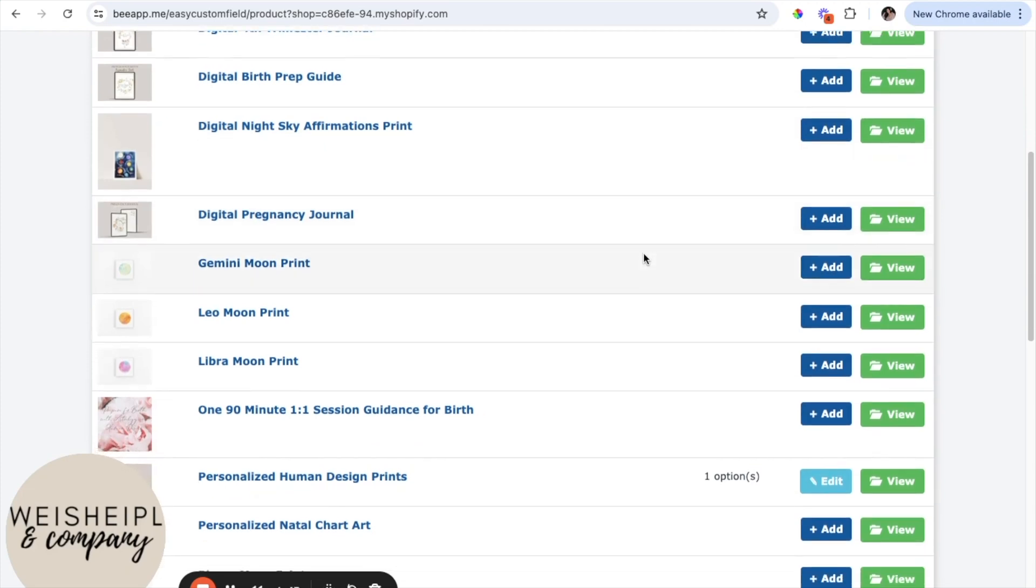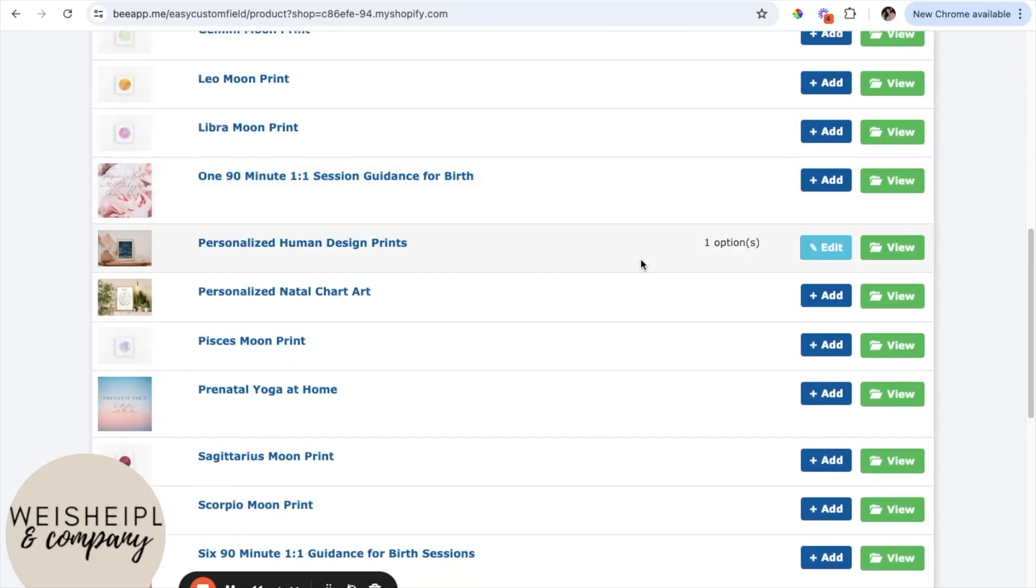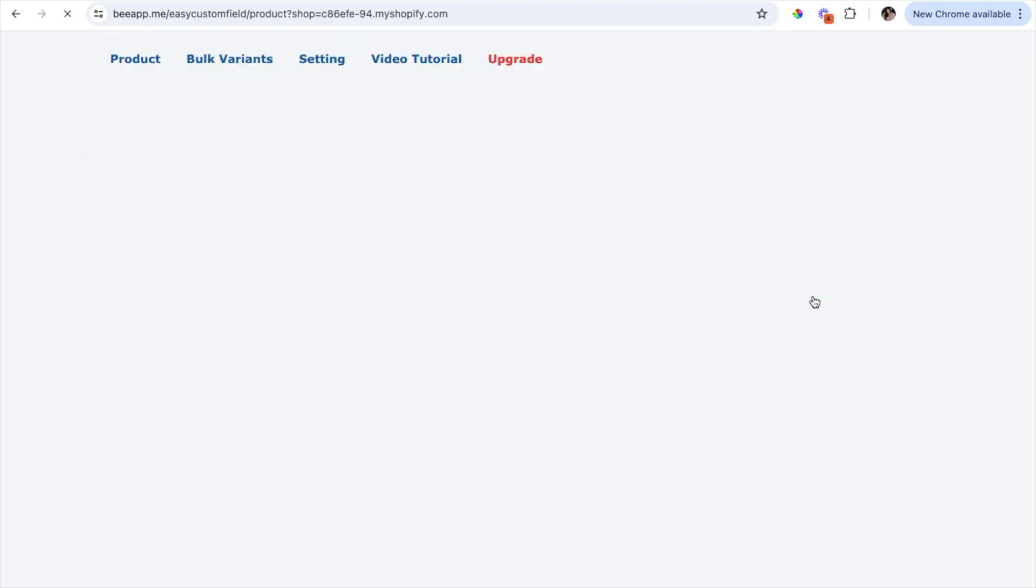And for example, I have already added the personalization option to this one and now I'm going to add it to this product. So I'm simply going to find the product I want to add the personalization to and click add.